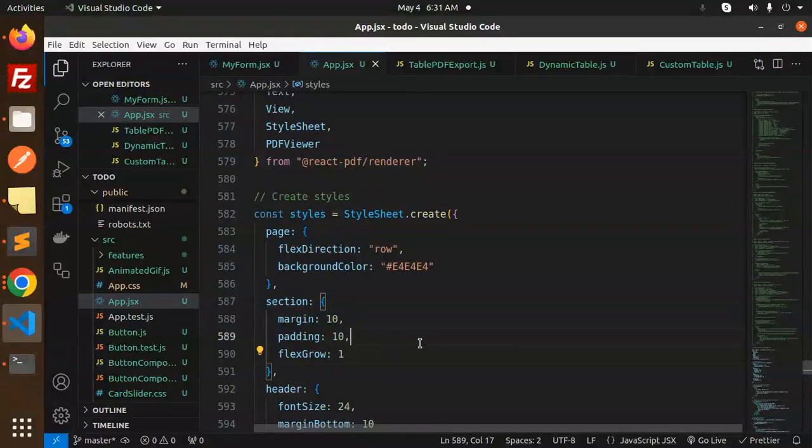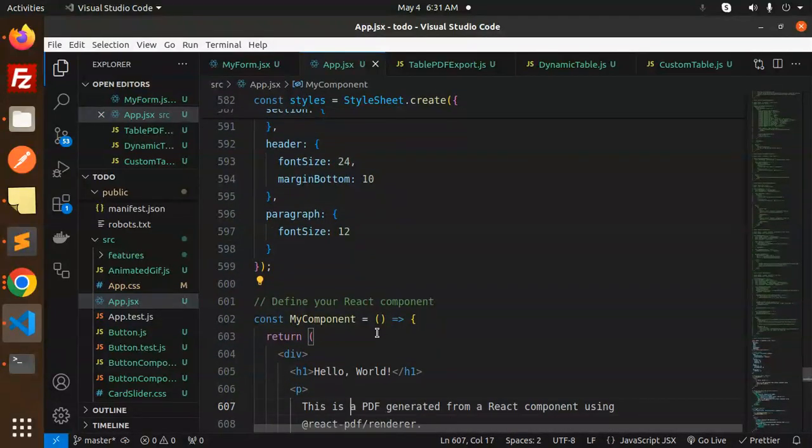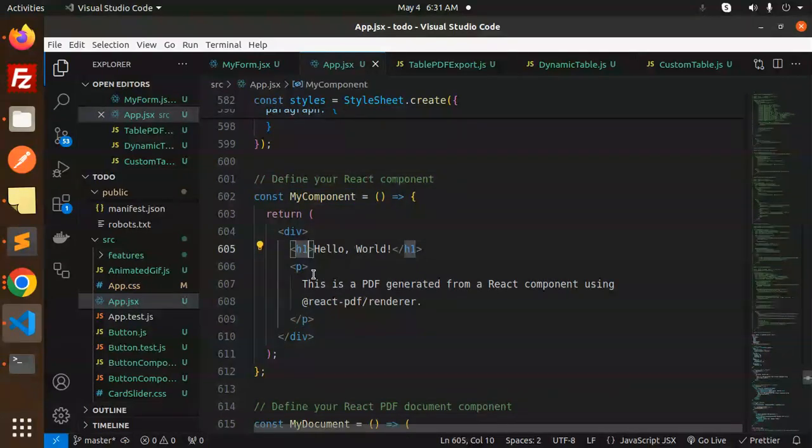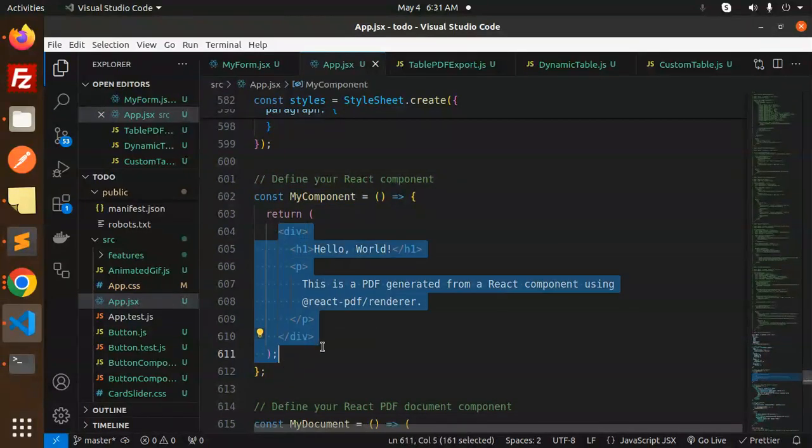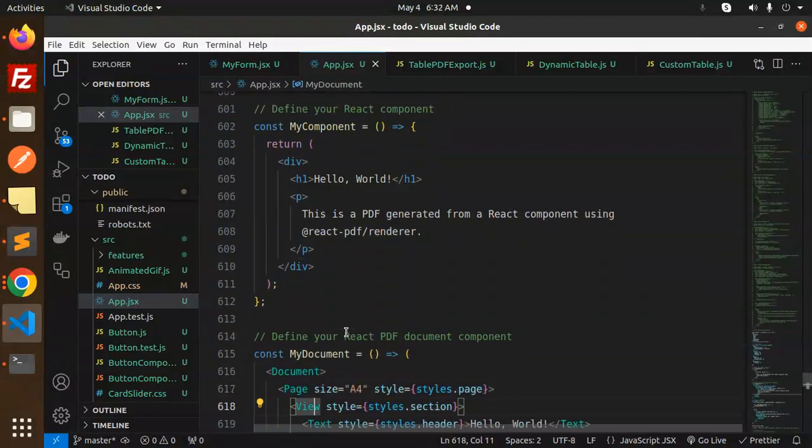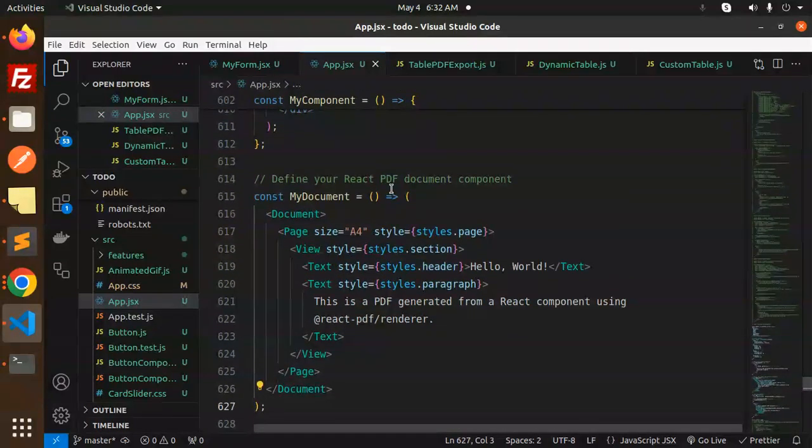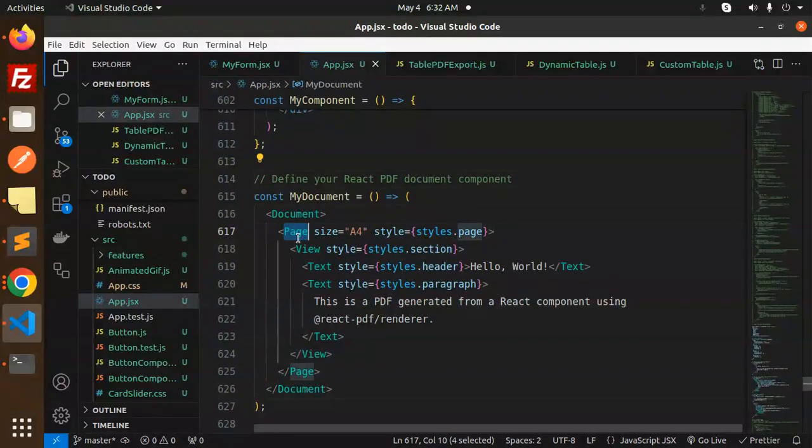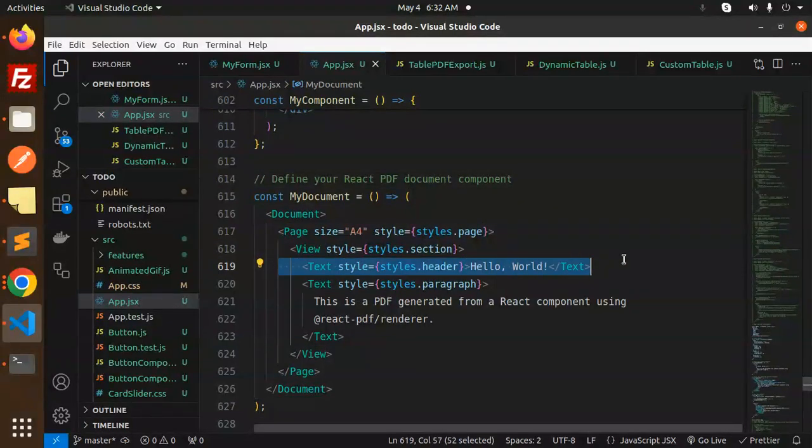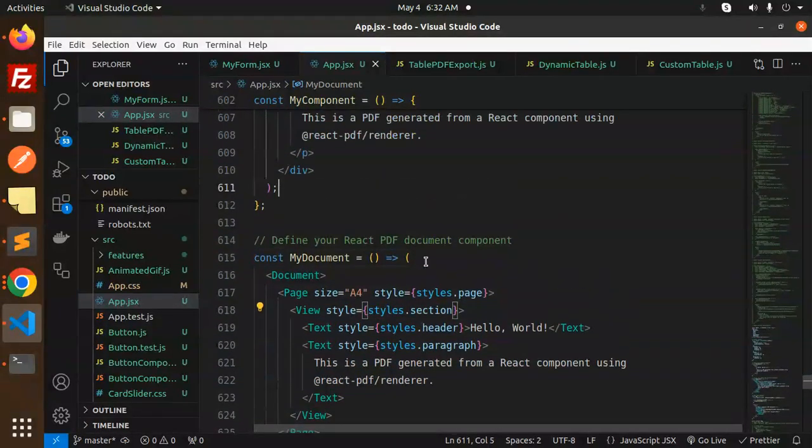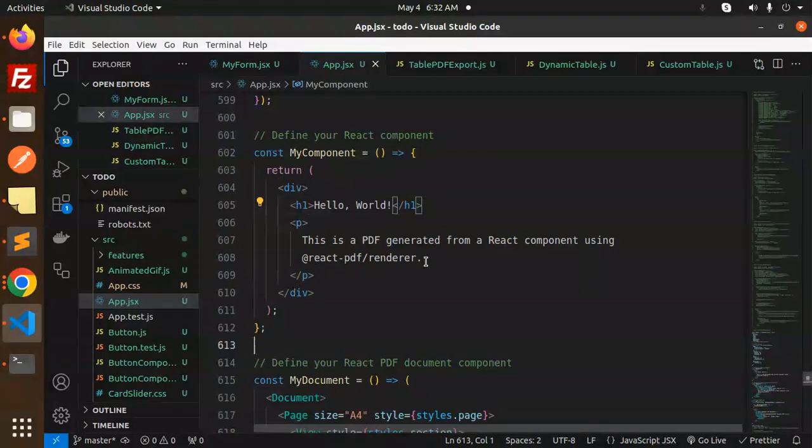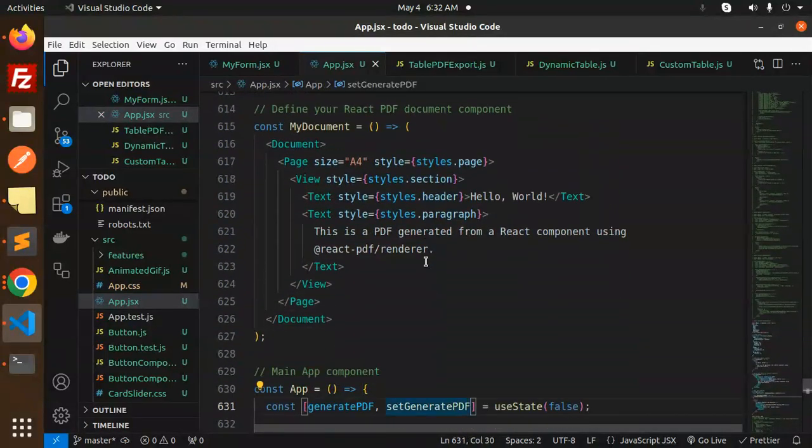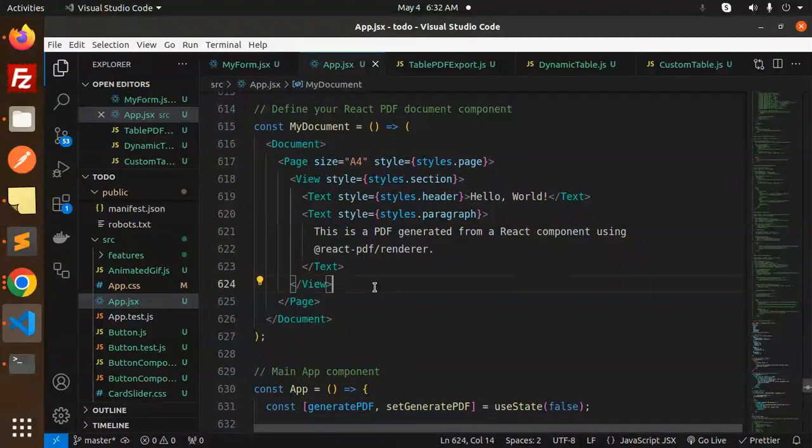Define your React component with whatever you want to show in the PDF. This is that component. Next, we have to define your React PDF document component - Page, View, Hello World, and this is the paragraph. This is the PDF document component where you want to make a PDF.